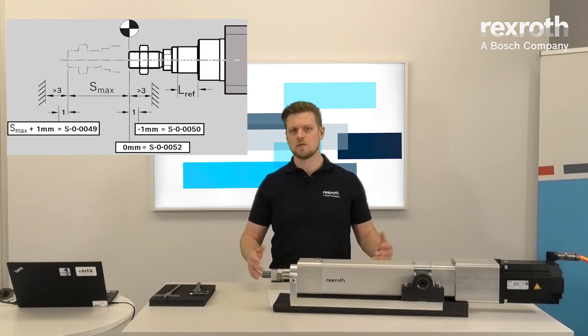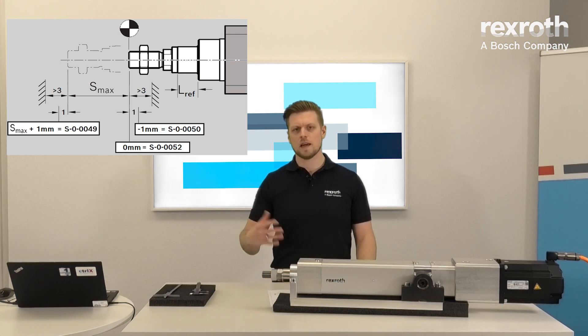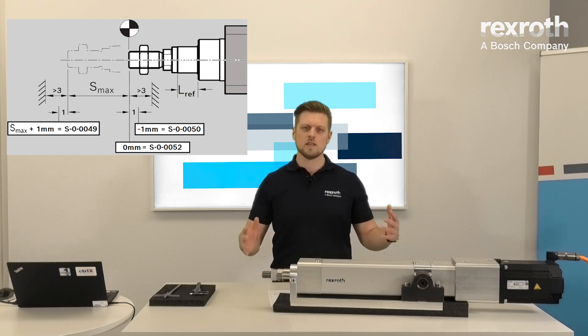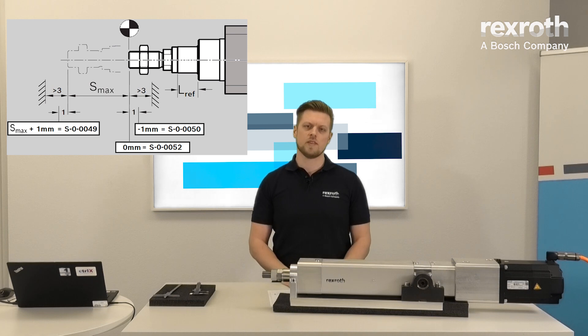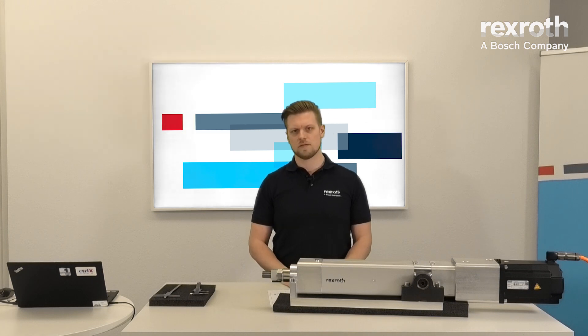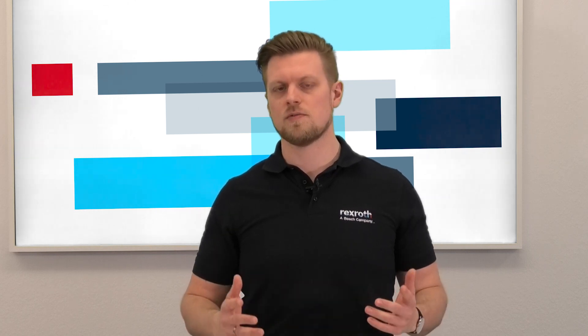If you have used our automatic commissioning feature, like we've shown in another video, these values are already set correctly. If you have any problems or questions, please contact us and we'll guide you through the process. Please also check our YouTube channel for more videos. Thanks for watching and bye-bye.